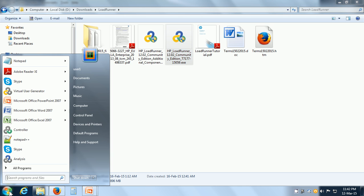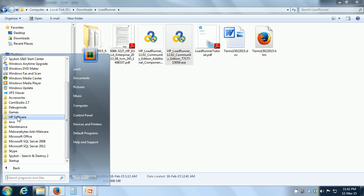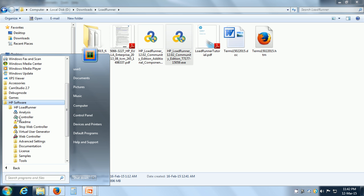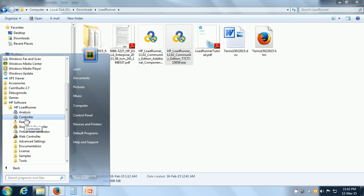Once you have LoadRunner installed, there will be a program group under HP Software, and here we can see all the tools. For example, we have the virtual user generator, we have the controller, and we have the analysis.